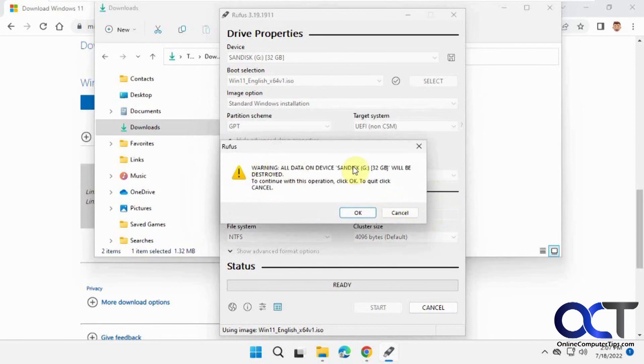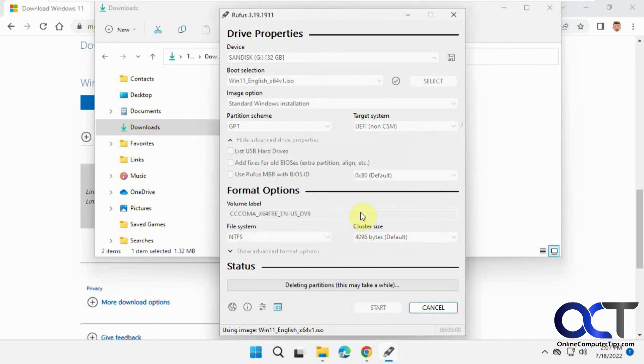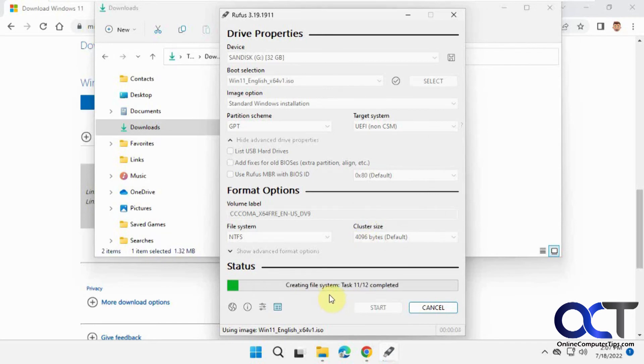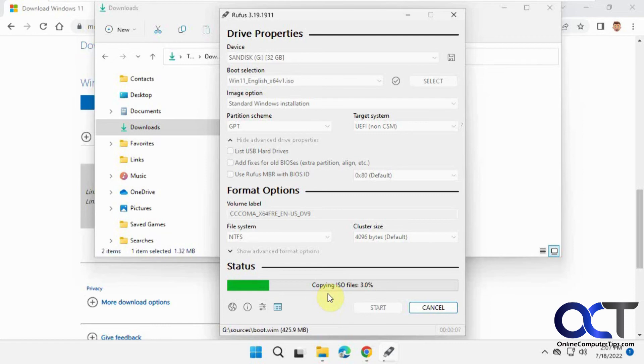A warning will appear stating that all data on the device will be destroyed. Click OK. Rufus will now begin formatting, creating the file system, and copying ISO files. This process might take a few minutes.